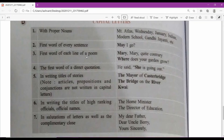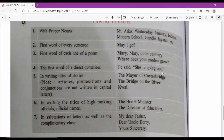The first word of each line of a poem also begins with a capital letter — especially when writing poem lines. The first word of a direct quotation uses a capital letter too. In writing titles of stories, note that articles, prepositions, and conjunctions are not written in capitals — for example: 'The Mayor of Casterbridge,' 'The Bridge on the River Kwai.' These titles of stories are always written with key words capitalised.